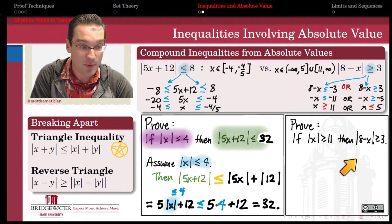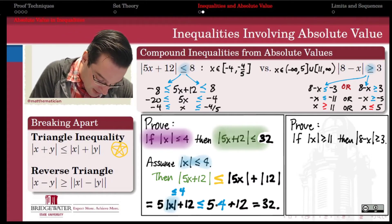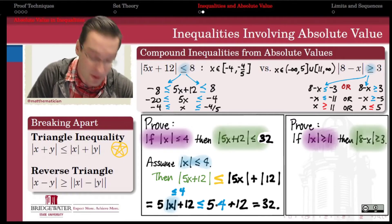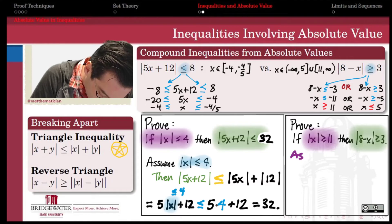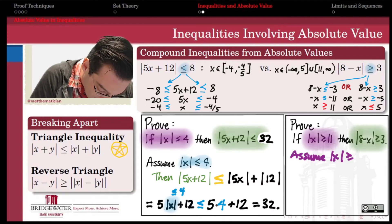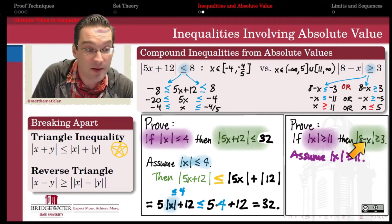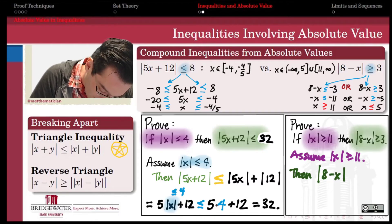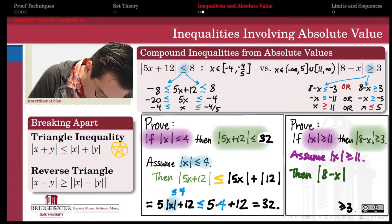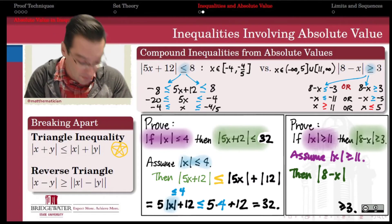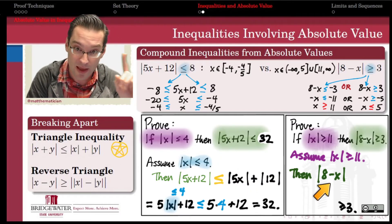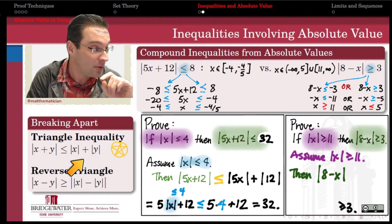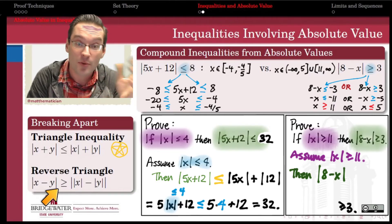We use the reverse triangle inequality to prove that if the absolute value of x is greater than or equal to 11, then the absolute value of 8 minus x is greater than or equal to 3. We assume the absolute value of x is greater than or equal to 11, and we work from the left side — the absolute value of 8 minus x. We want to bound it from below, so a greater-than-or-equal-to is what we need, and the reverse triangle inequality with greater-than-or-equal-to on that side is the right tool. Applying it, the absolute value of 8 minus x is greater than or equal to the absolute value of the absolute value of 8 minus the absolute value of x.